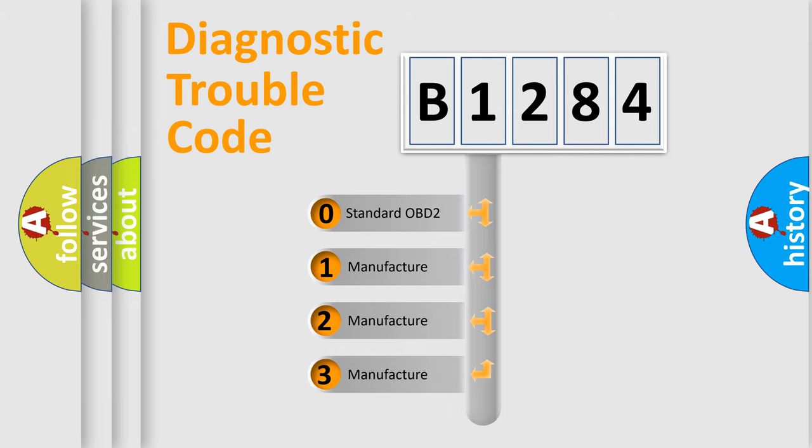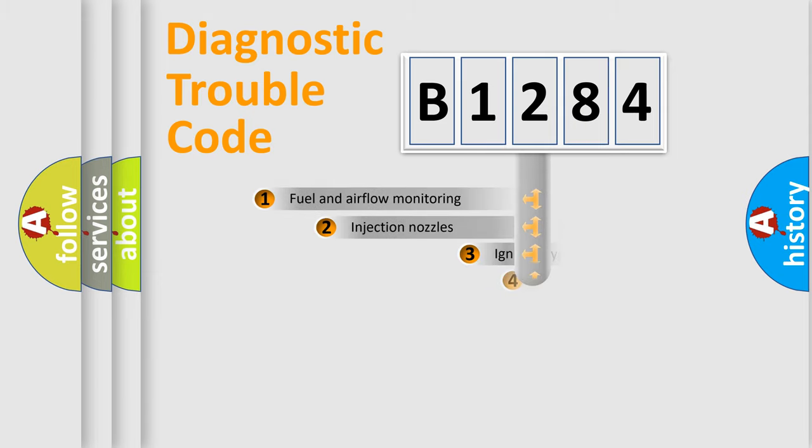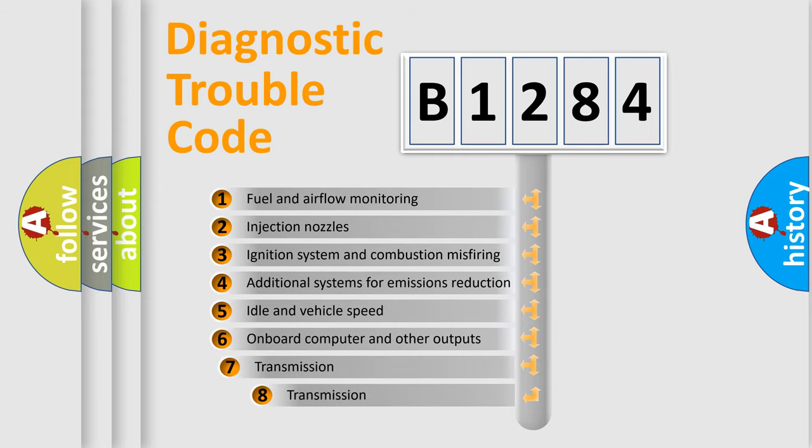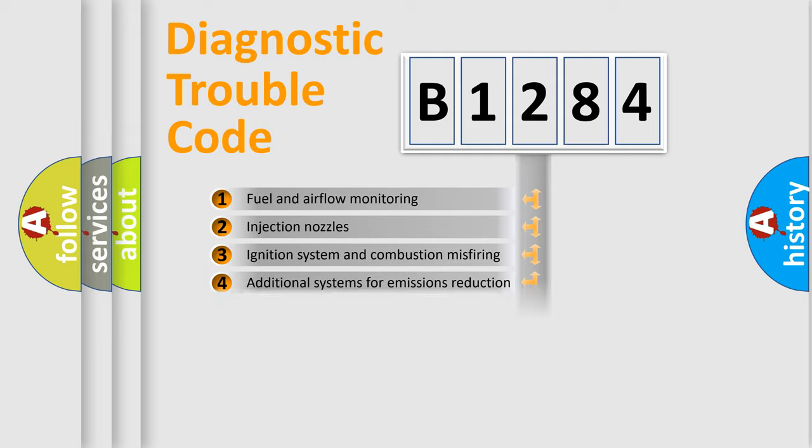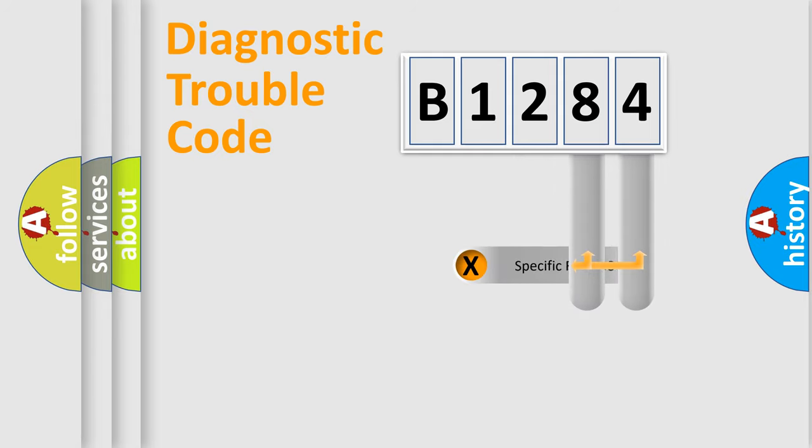If the second character is expressed as zero, it is a standardized error. In the case of numbers 1, 2, 3, it is a manufacturer-specific error. The third character specifies a subset of errors. The distribution shown is valid only for the standardized DTC code.